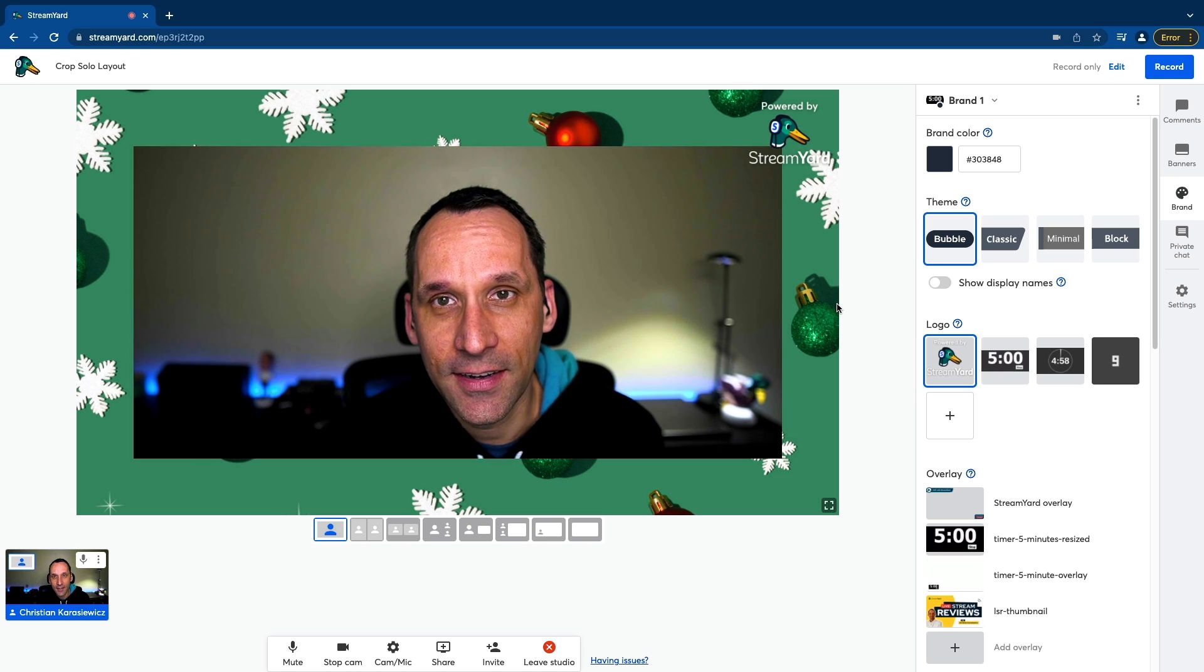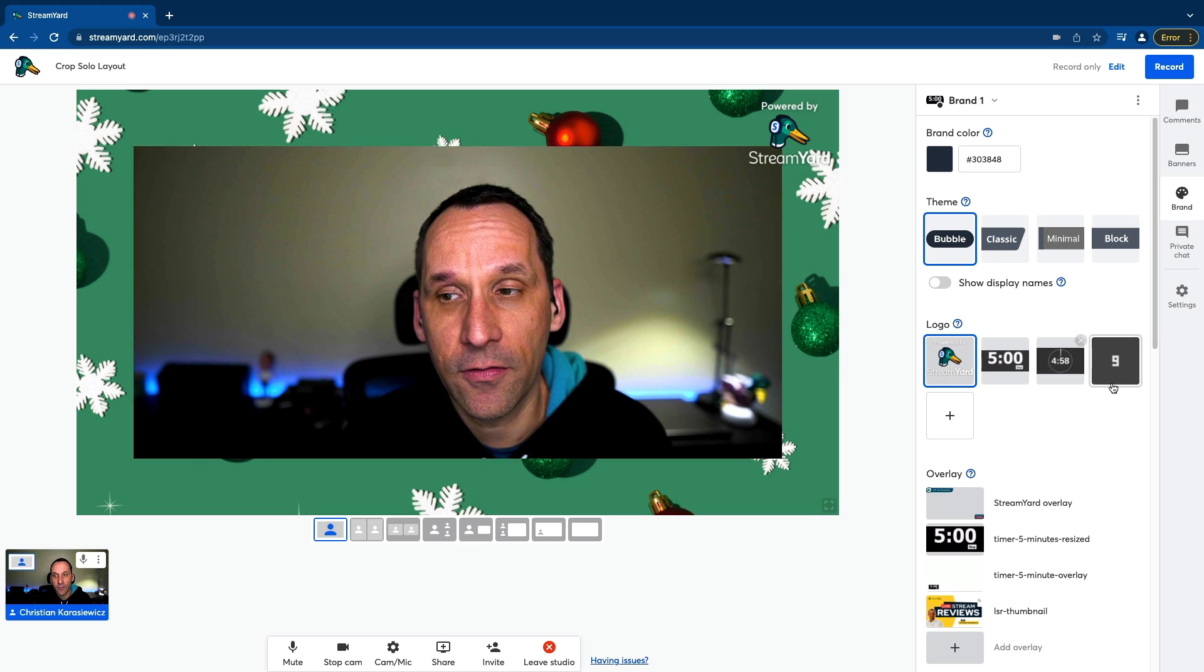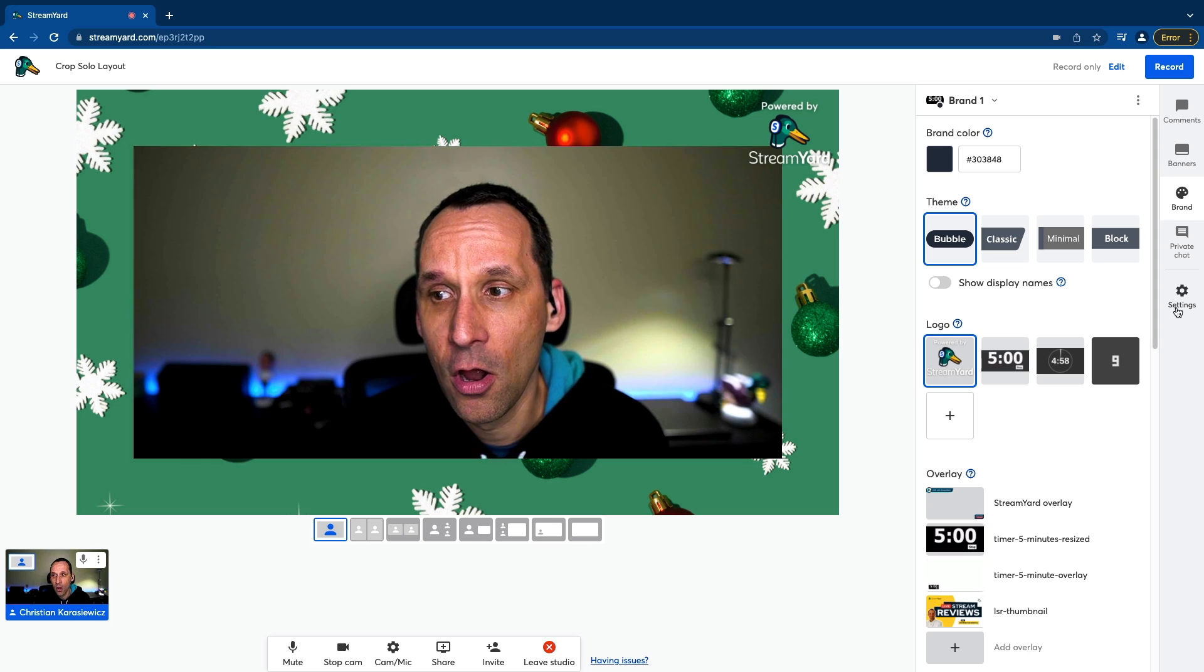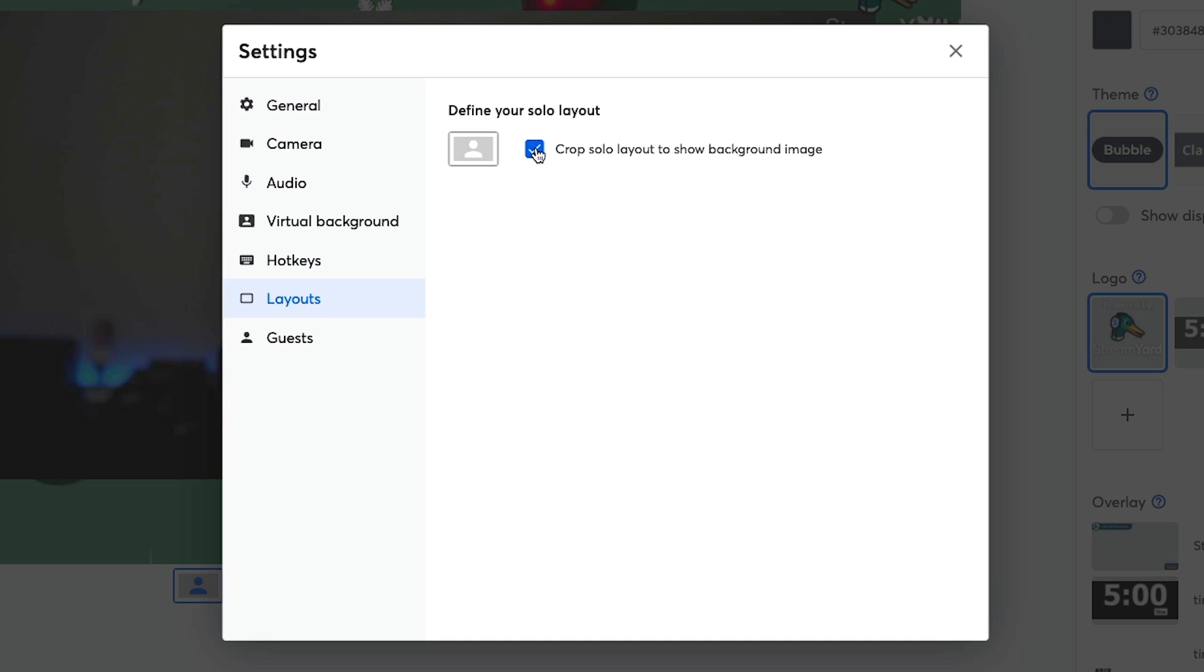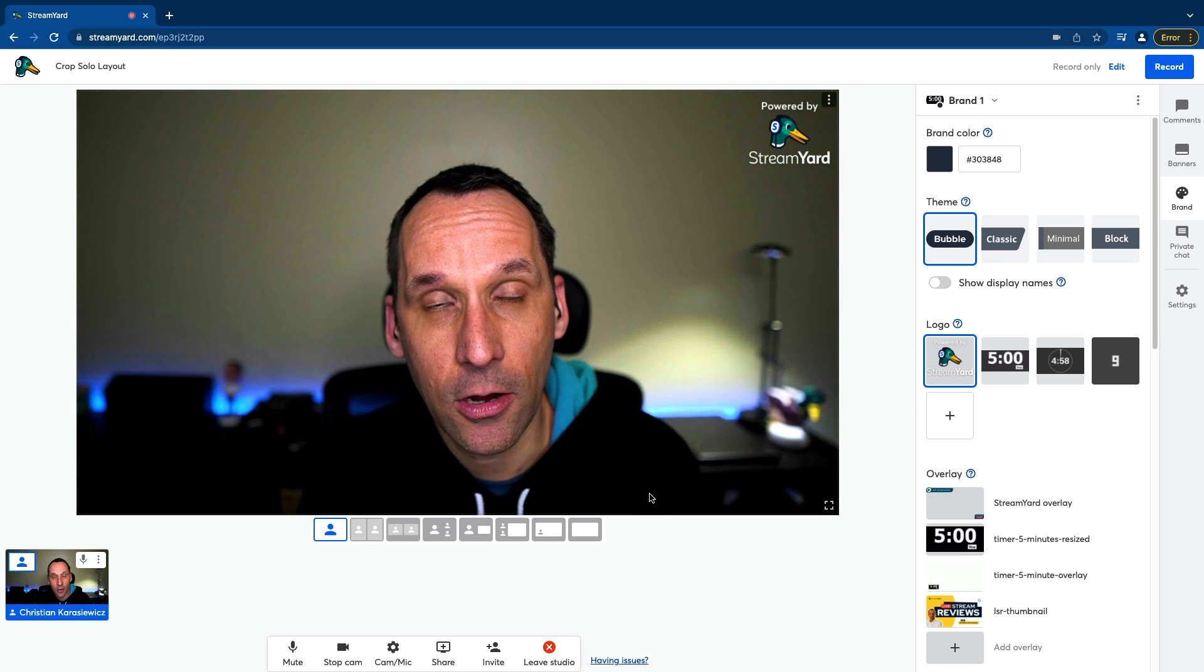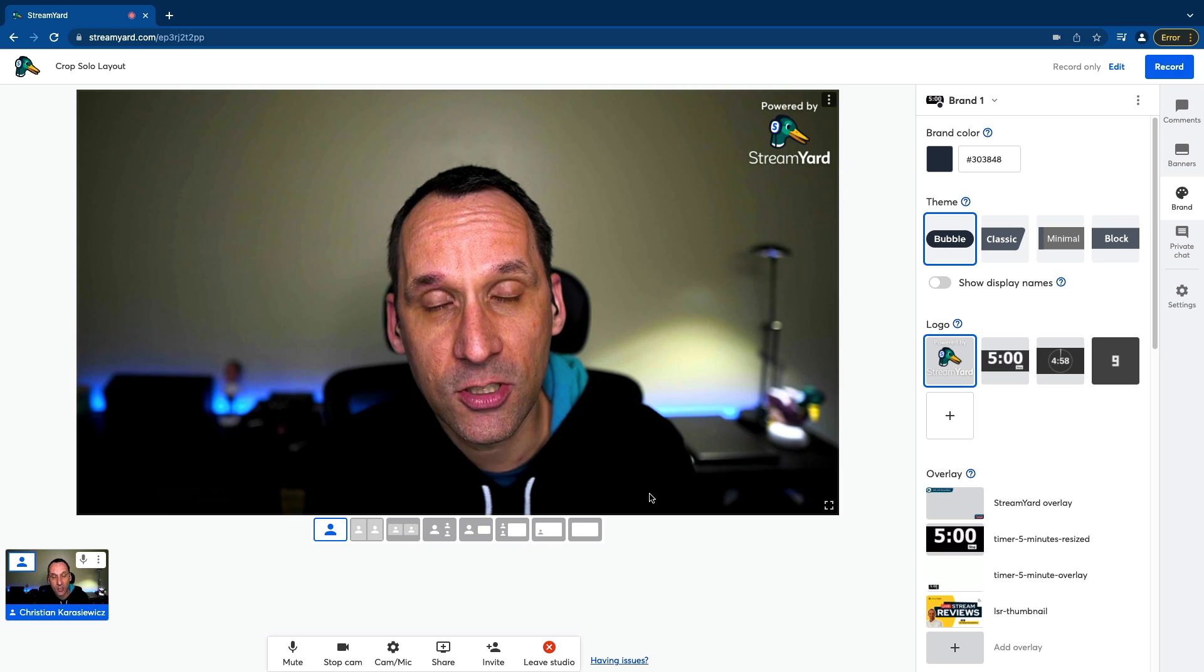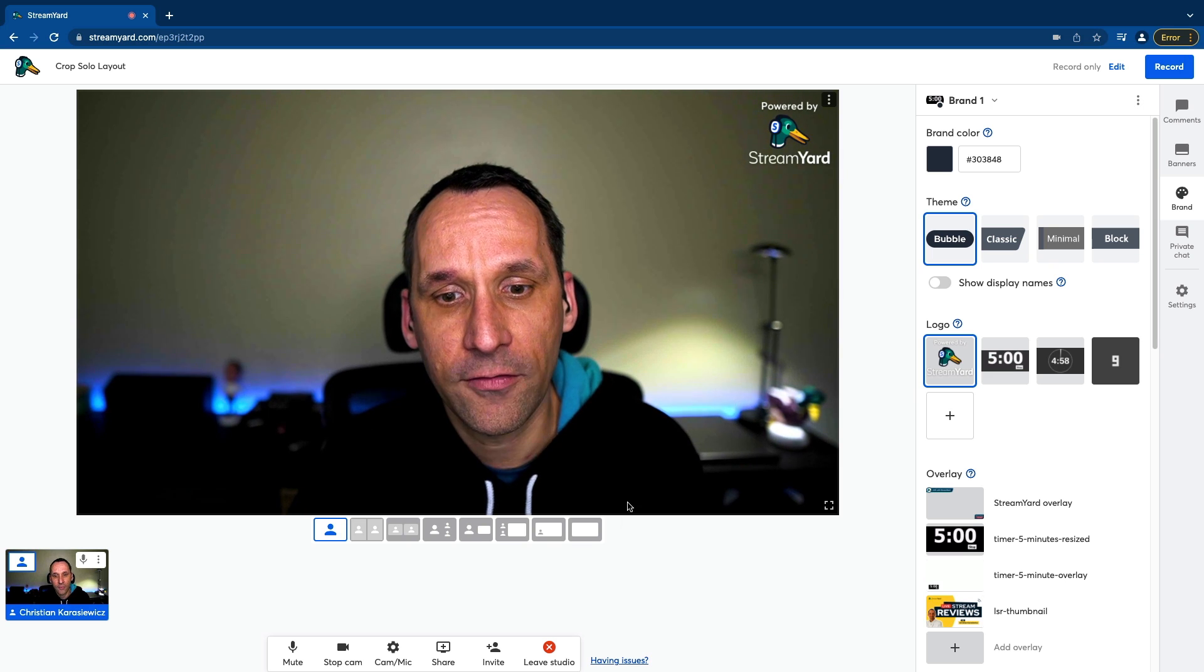Now, in addition to this, as I mentioned, you can enable it from settings as well. So if we want to turn this layout off, all we have to do again is go back to either settings or cam mic, go to layouts and uncheck the crop solo layout button. And as you can see, what's gonna happen here now is I am back to full screen. So you either have the crop solo layout feature on or off.